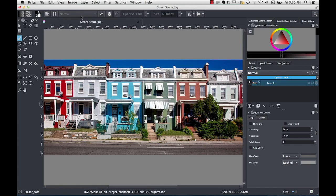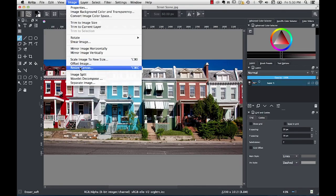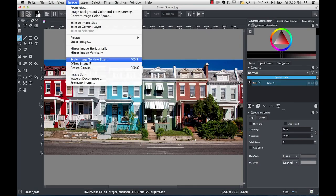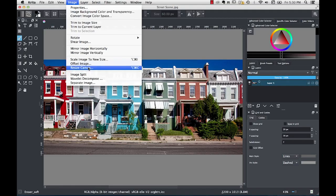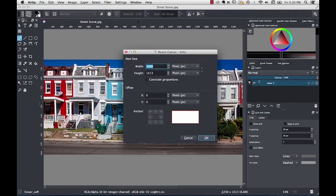So to look at that, I'm going to go up to the Image menu, and I'm going to resize the canvas and basically make two copies of this image and stick them next to each other. There are two or three related functions here under the Image menu. Scale Image to New Size is something that you would use to resize the whole image. And then Resize Canvas will keep the existing image, but just make the document larger so we get more empty space to work with.